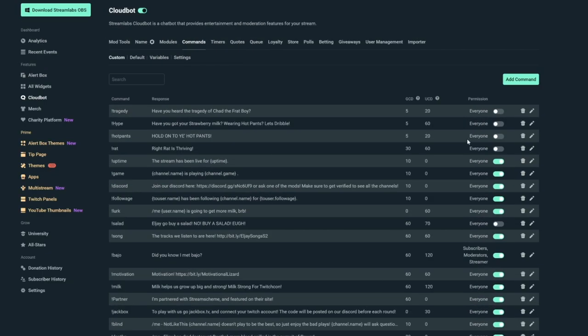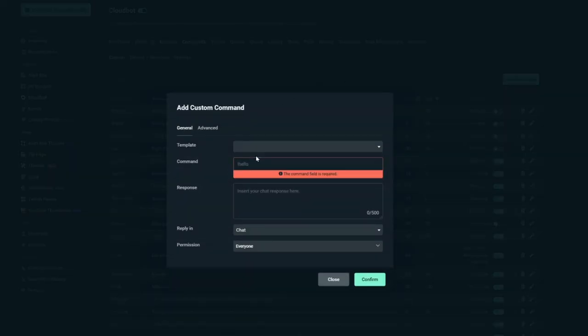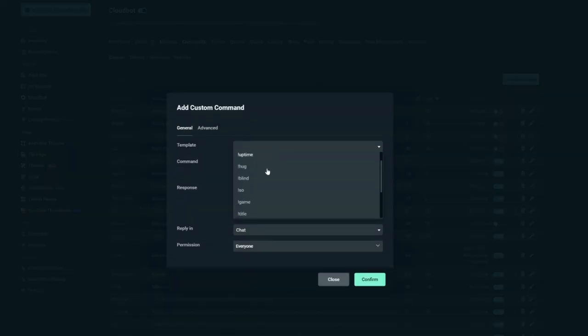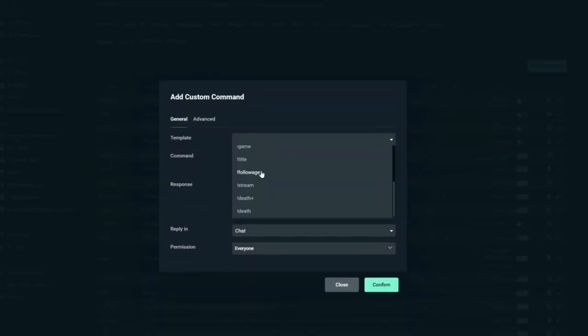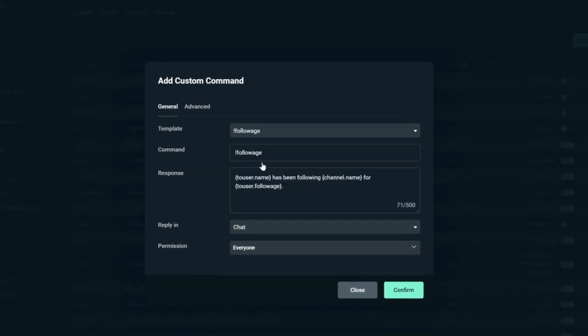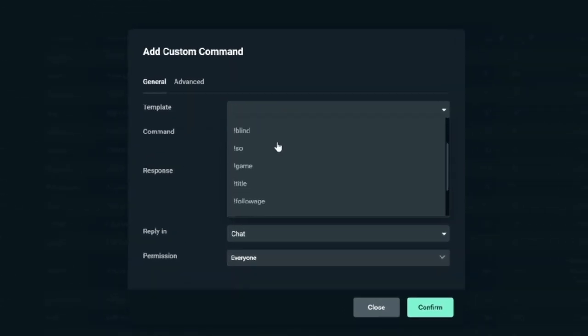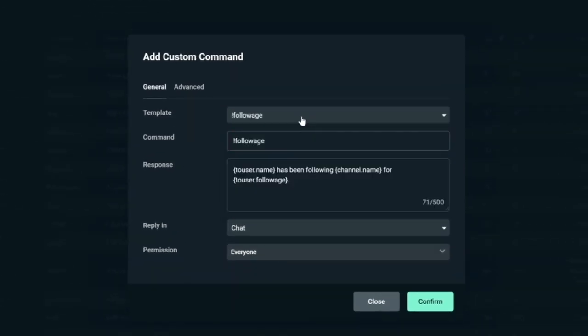Or if you want to add a custom command, go back to your commands, click add command. And there are more templates here, such as lurk, uptime, follow age, etc. Now I would recommend turning on lurk, uptime, and follow age, because these are just very common commands and most people expect them to be in chat.